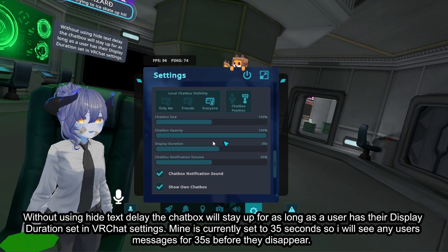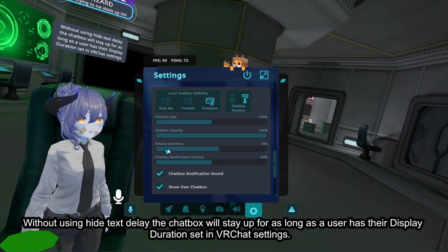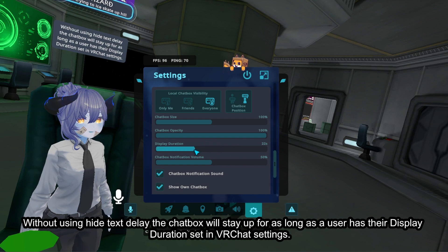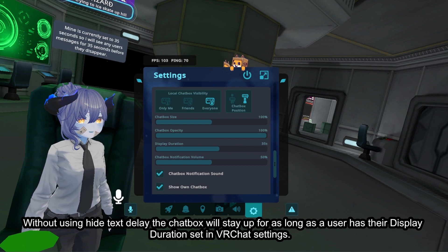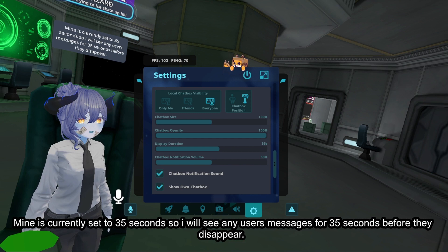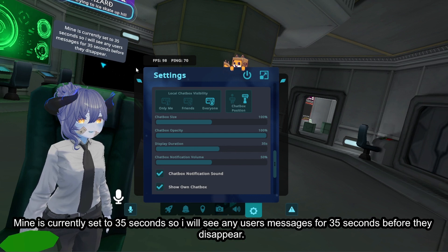Without using hide text delay, the chatbox will stay up for as long as a user has their display duration set in VRChat settings. Mine is currently set to 35 seconds, so I will see any user's messages for 35 seconds before they disappear.